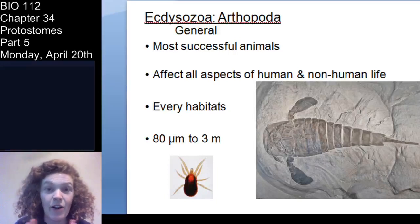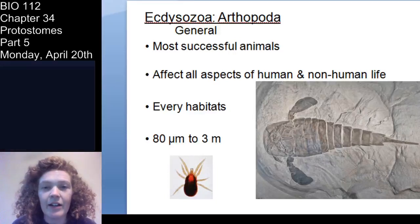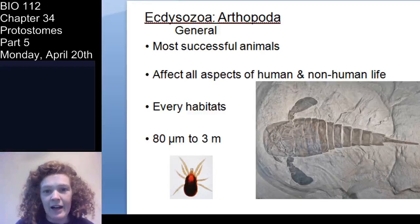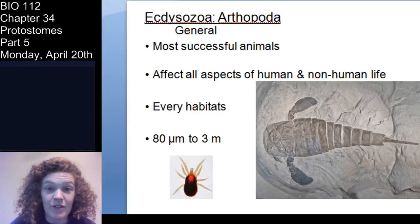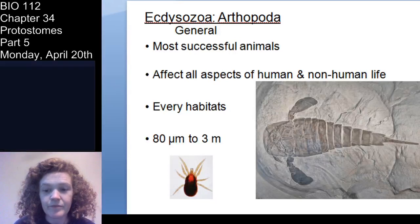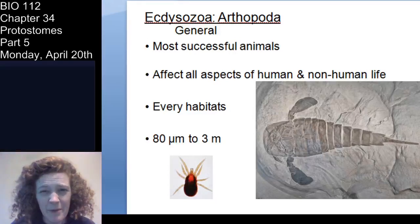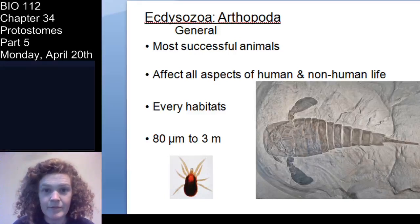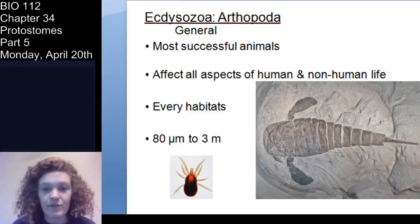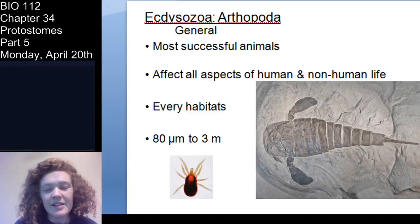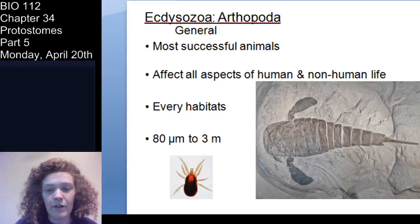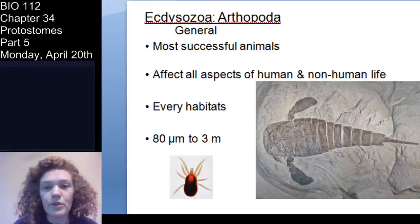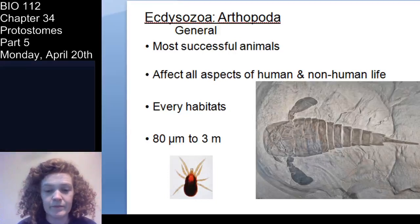Arthropods are an integral aspect of pretty much most organisms on earth's life, partially because they're just so diverse and widespread. You find arthropods literally everywhere — marine habitats, freshwater habitats, terrestrial habitats. They have a pretty wide range of sizes, from around 80 micrometers — you can find ticks and mites that are extremely small — up to whole meters long.